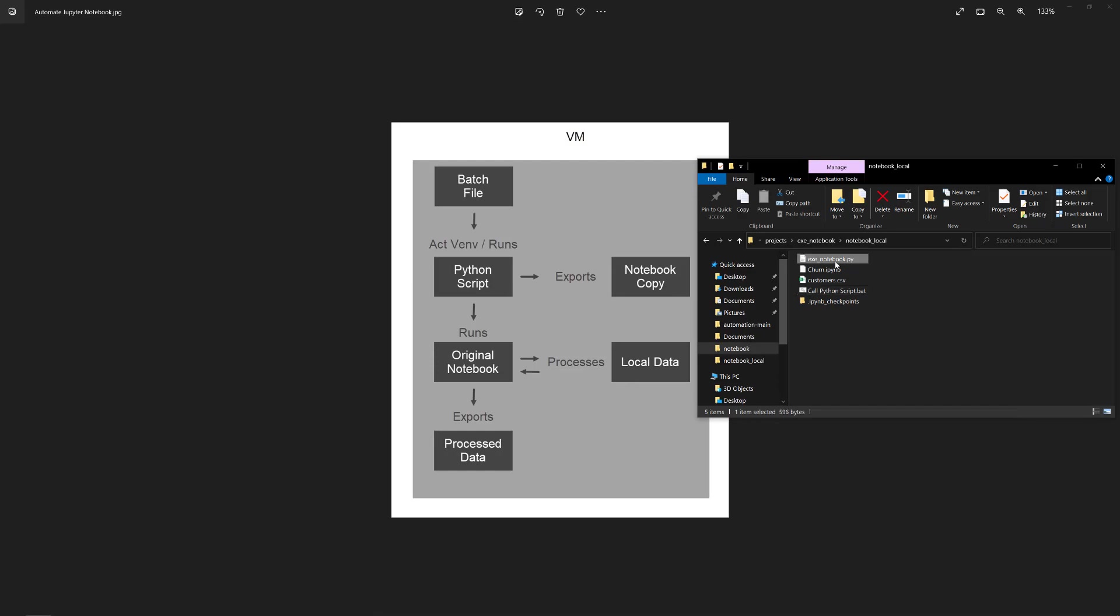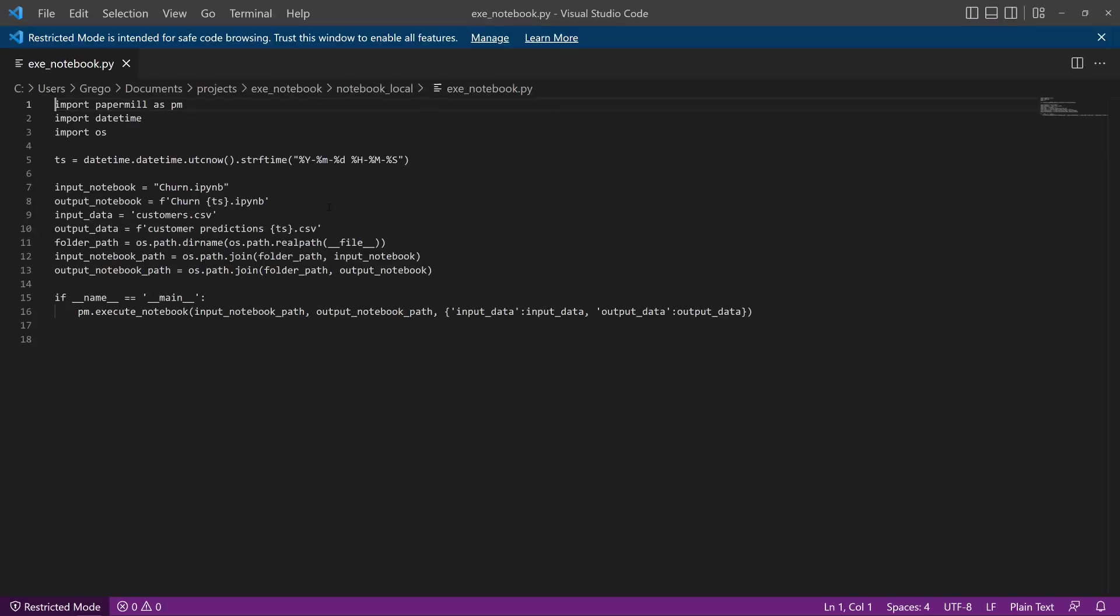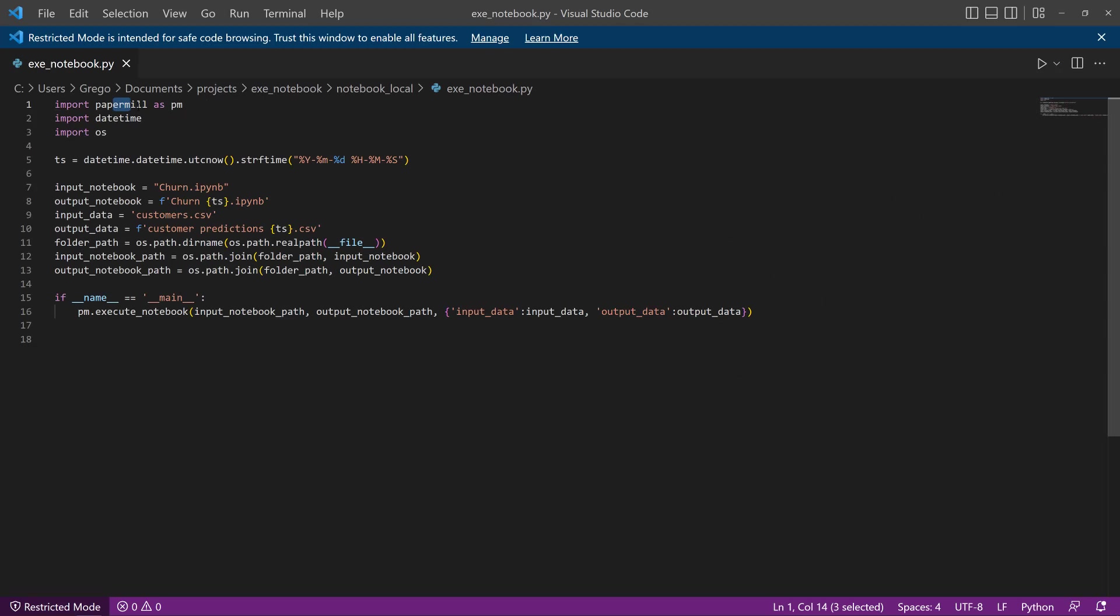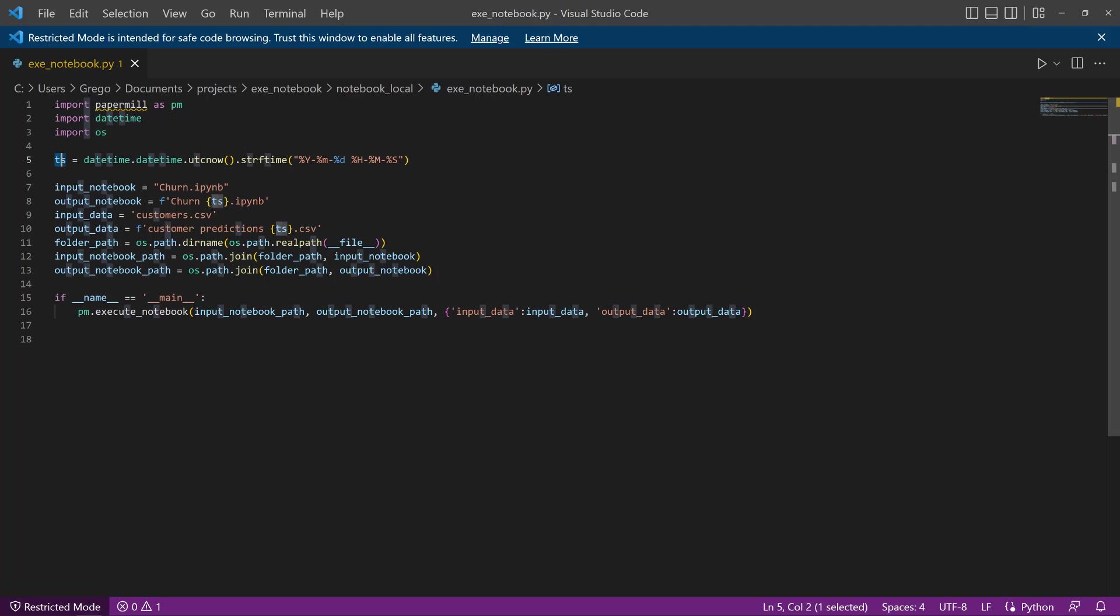The Python script is pretty straightforward, too. It's pretty short. Paper mill is what's being used to run the notebook. We get a timestamp, a date and timestamp that we're going to use to name our output notebook and output CSV.